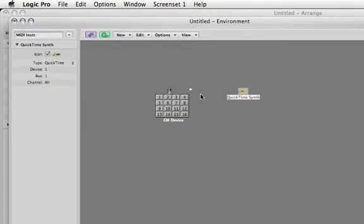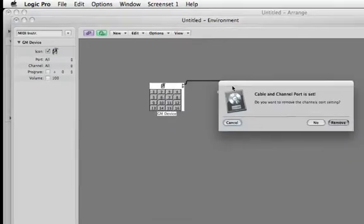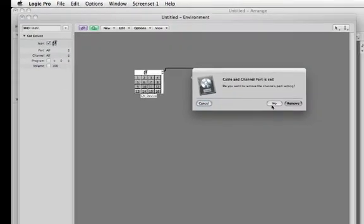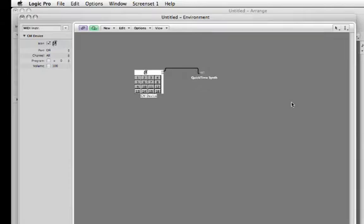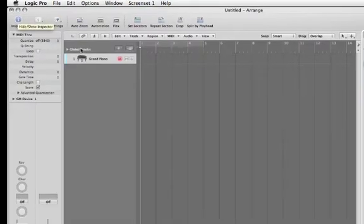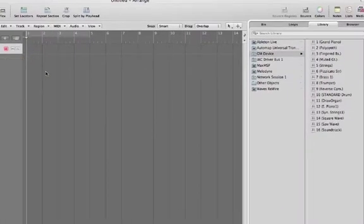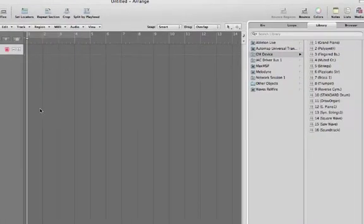Now connect the GM device to the QuickTime synth. Choose Remove, get out of this Environment window.